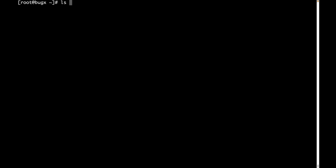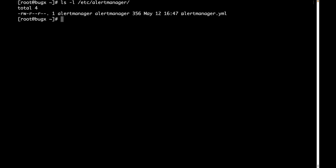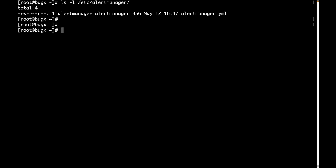Let's verify one of them — checking /etc/alertmanager. We have the configuration file and the user and group owner of this file is alertmanager.